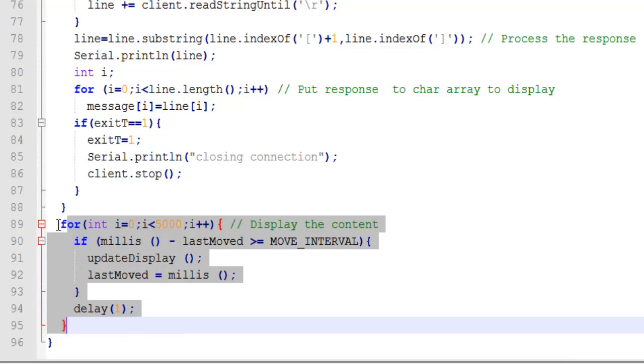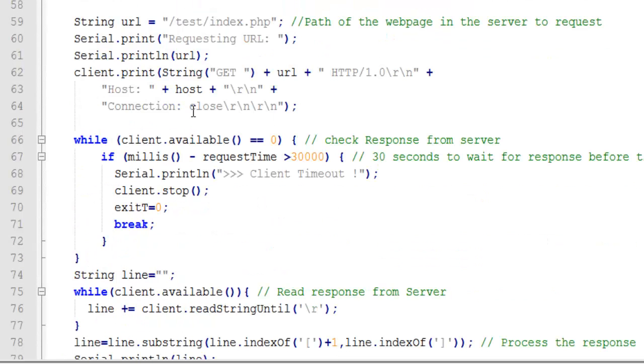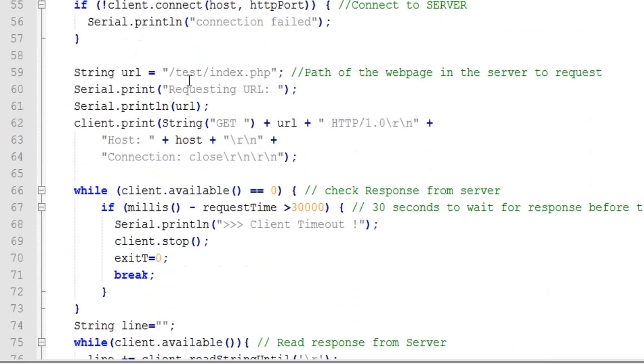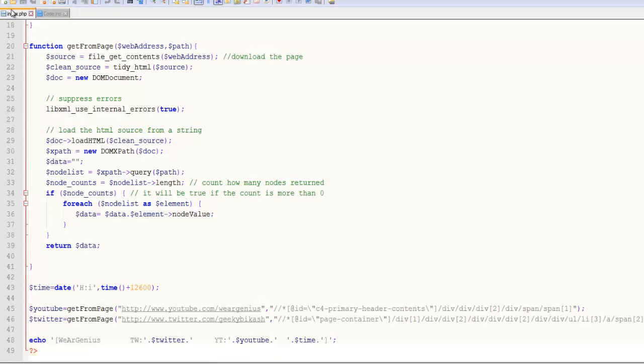And again the type of call is GET call and we are not passing any parameter to the website or the particular page. And then after everything finishes we are just making a string out of the response that has been returned by the server.